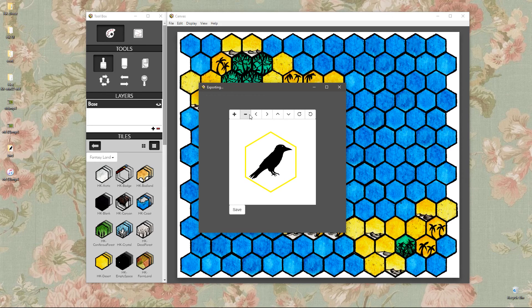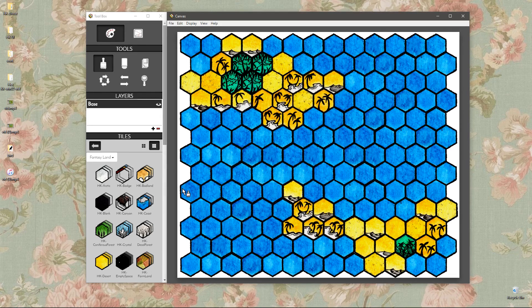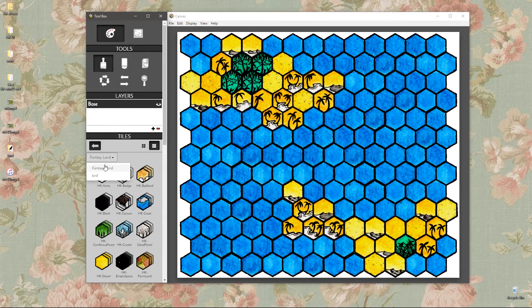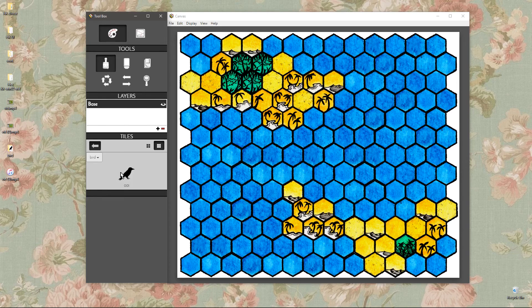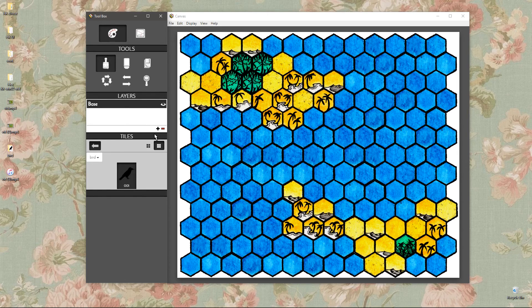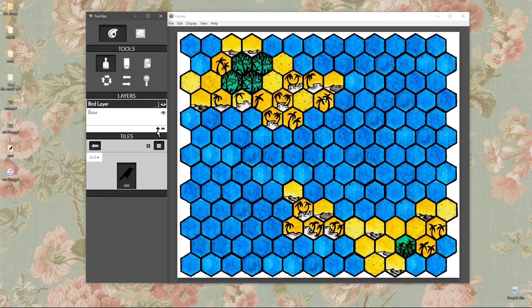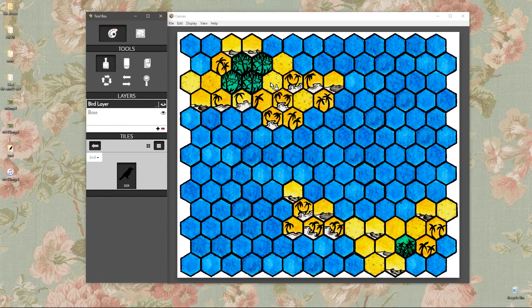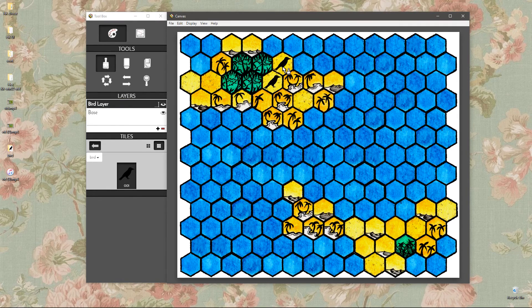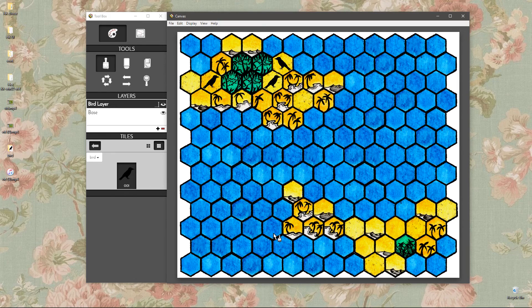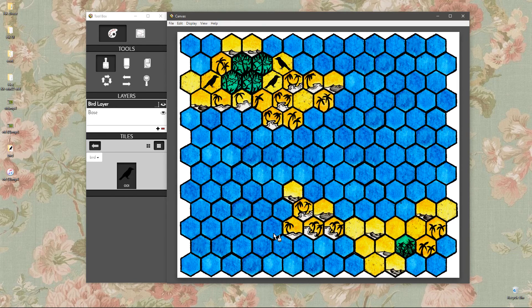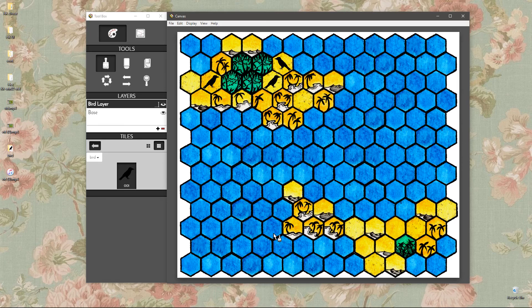So we're going to make it the right size and hit save. And then we'll go to the bird folder and we'll make a new bird layer. And now we can put these cool birds on our map. Awesome. So that's the way editing your imports will work.